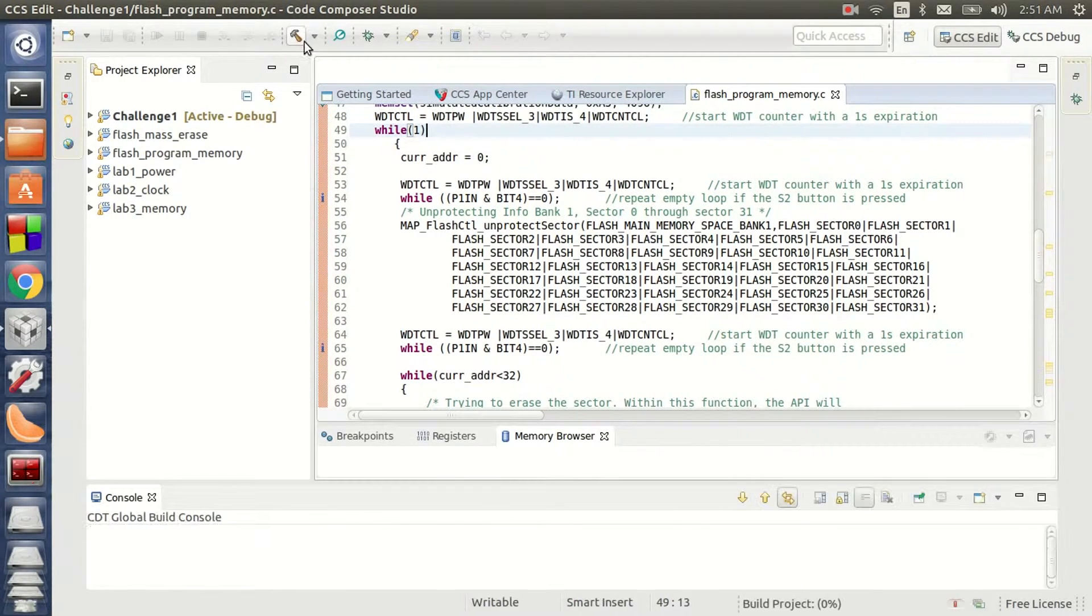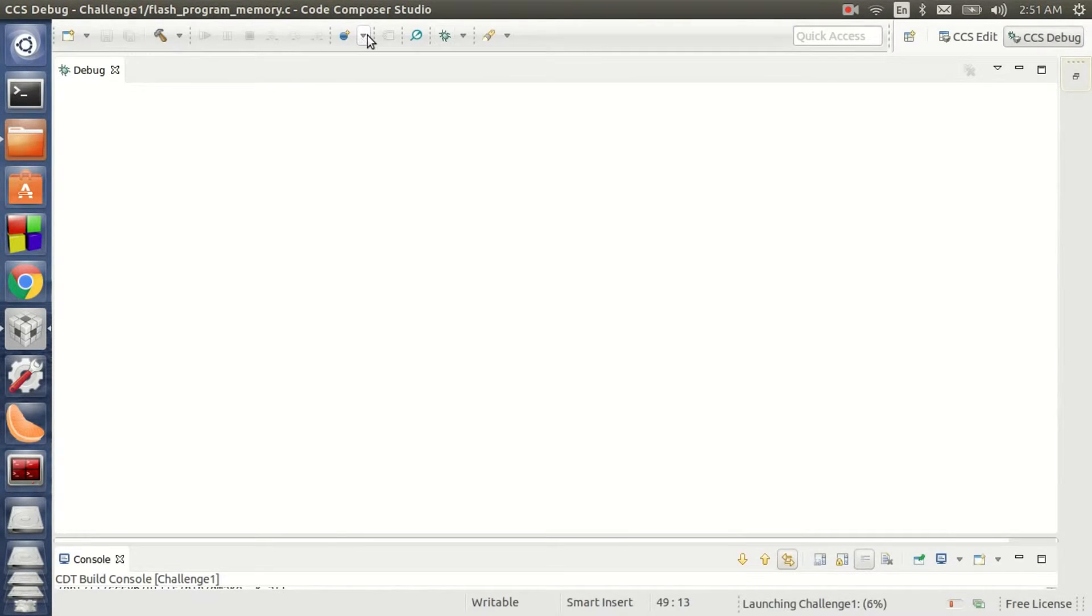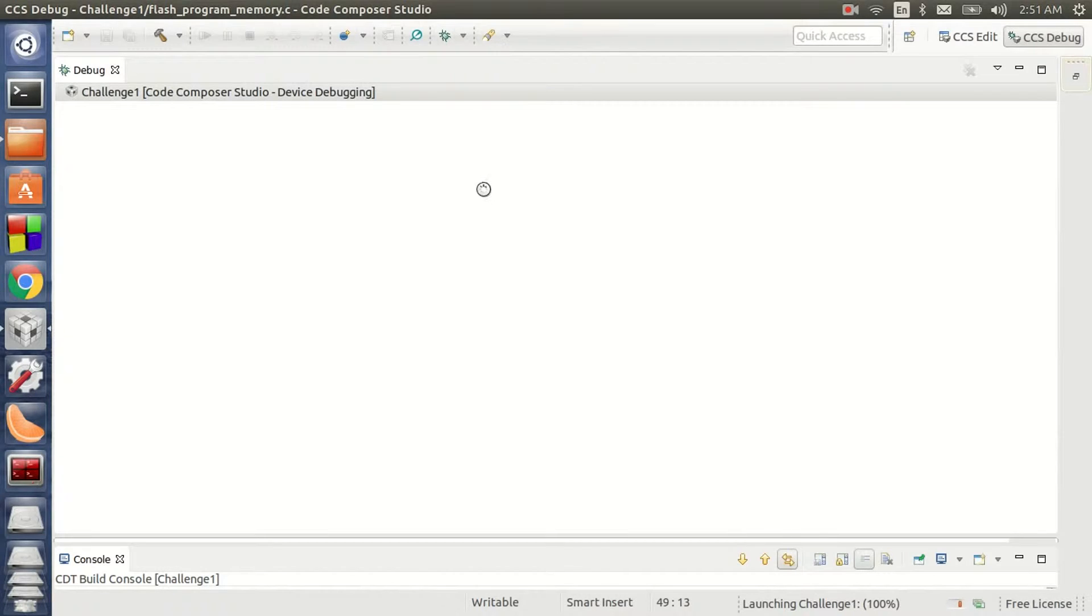Now let me build the code. I am going to the debug mode now.